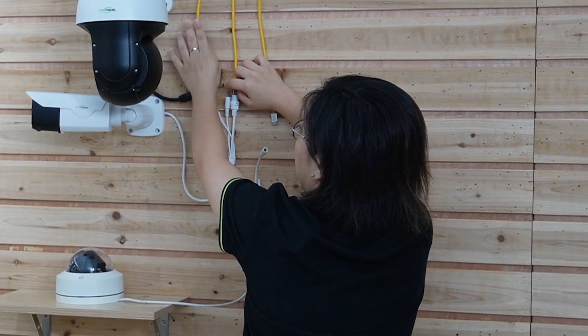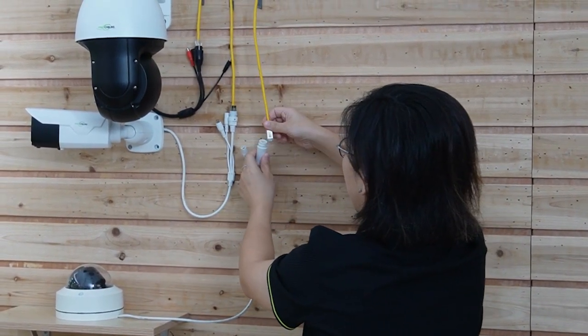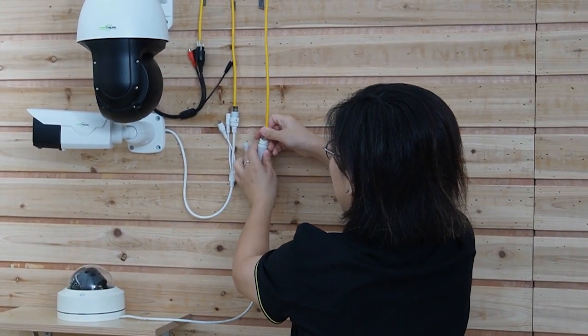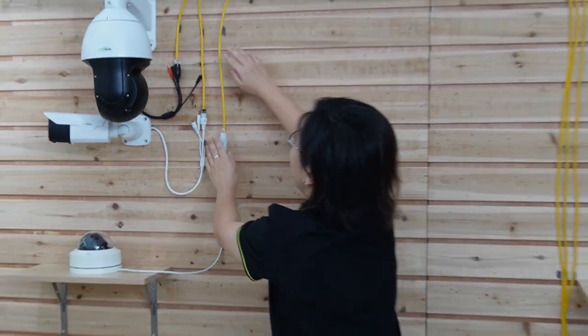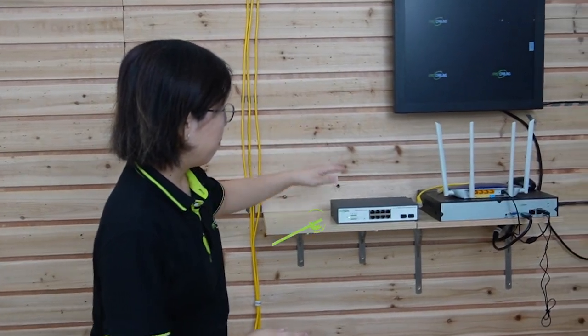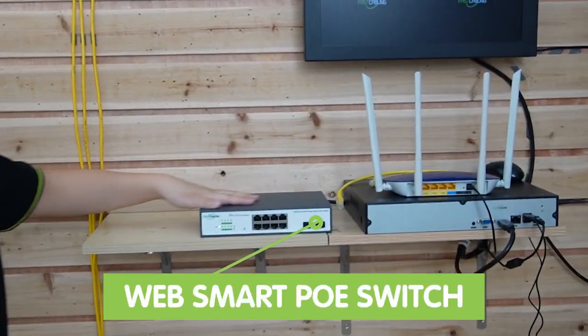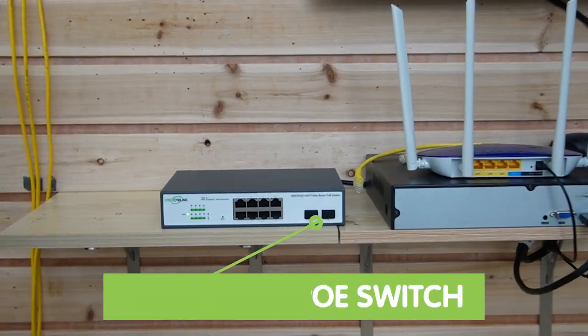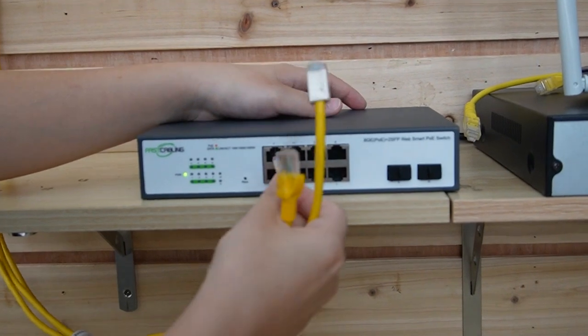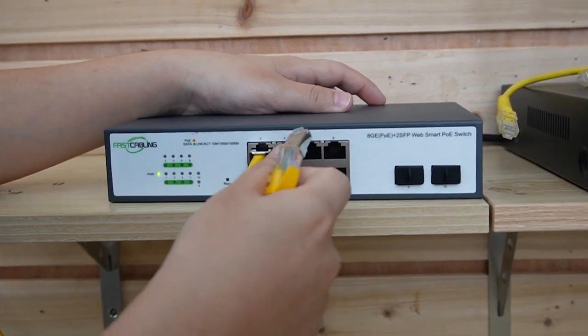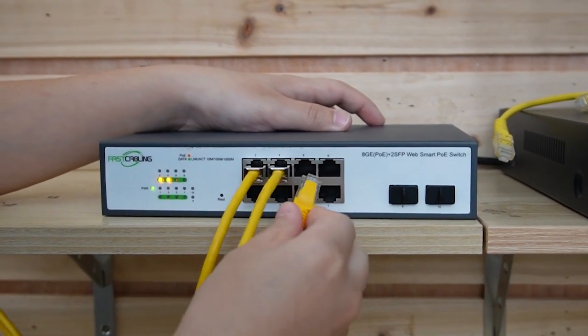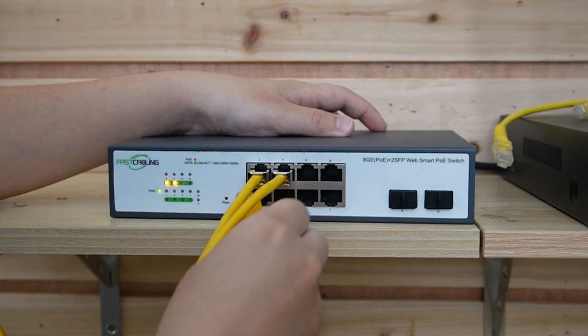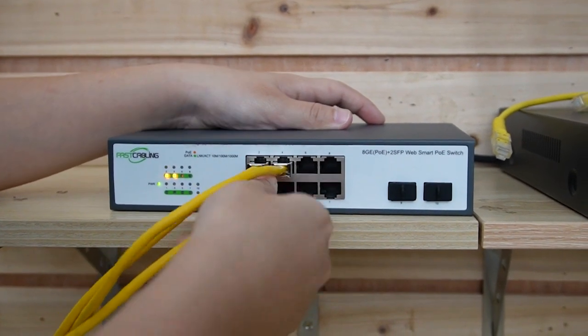And we have the bullet camera here and the dome-shaped camera. And we are going to connect them all the way to our WebSmart PoE switch. So go ahead, I'm going to plug in three ethernet cables, representing the three cameras over there.